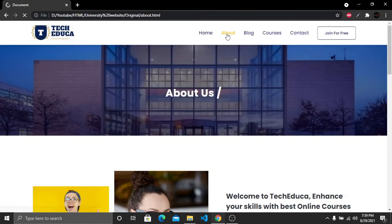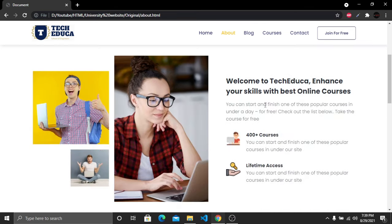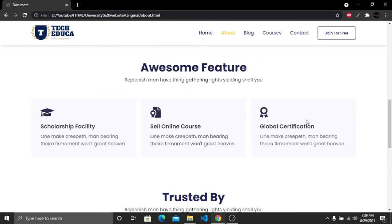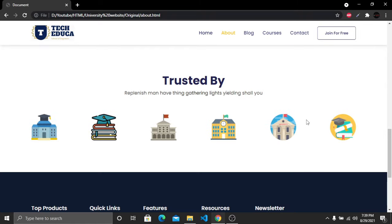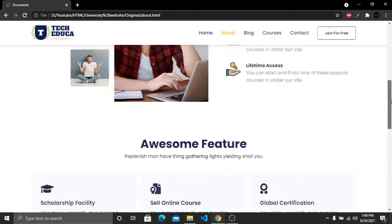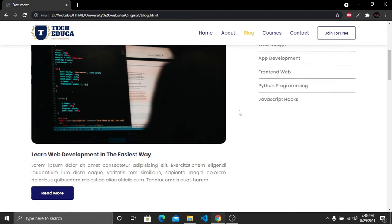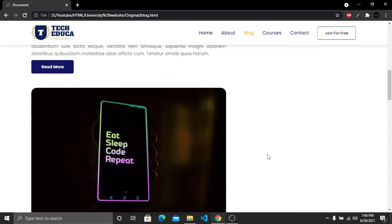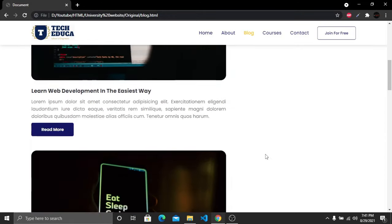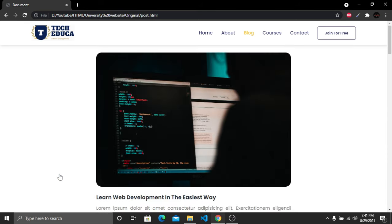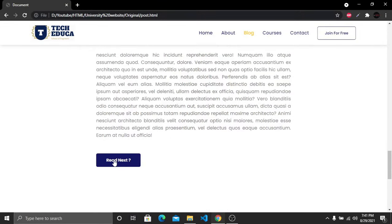This is a multi-page website. The about page has a background image, a heading, an image section on the left with text and features, an awesome features section, a trusted-by section, and a footer. The blog page has a background image, heading, blog section on the left with categories on the right. Clicking the read more button opens the complete blog post, and there's a read next button as well.